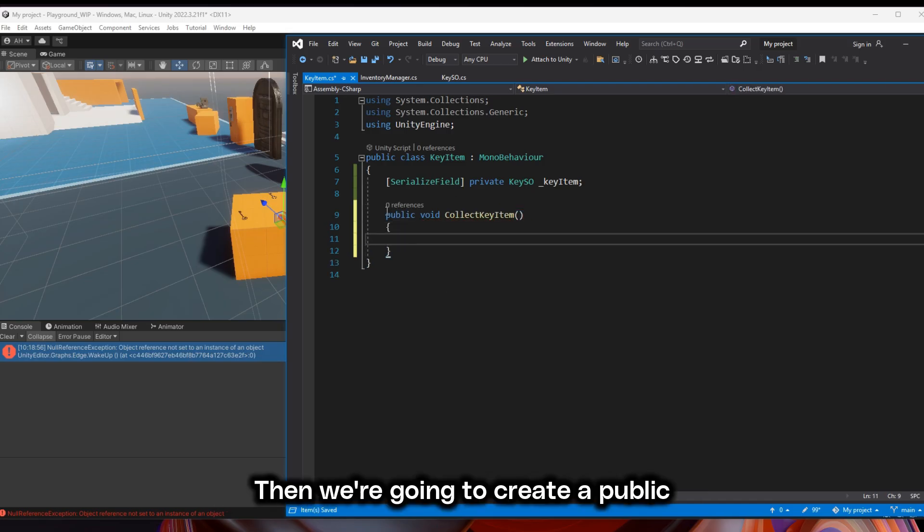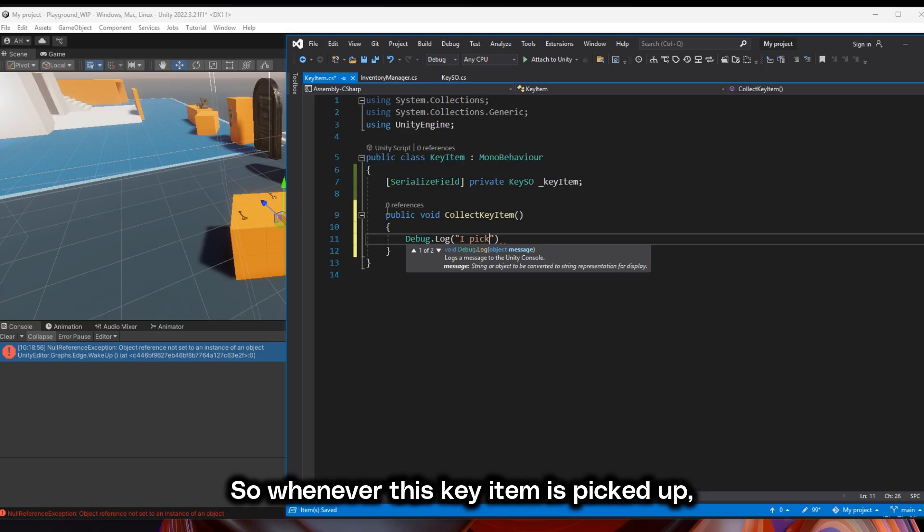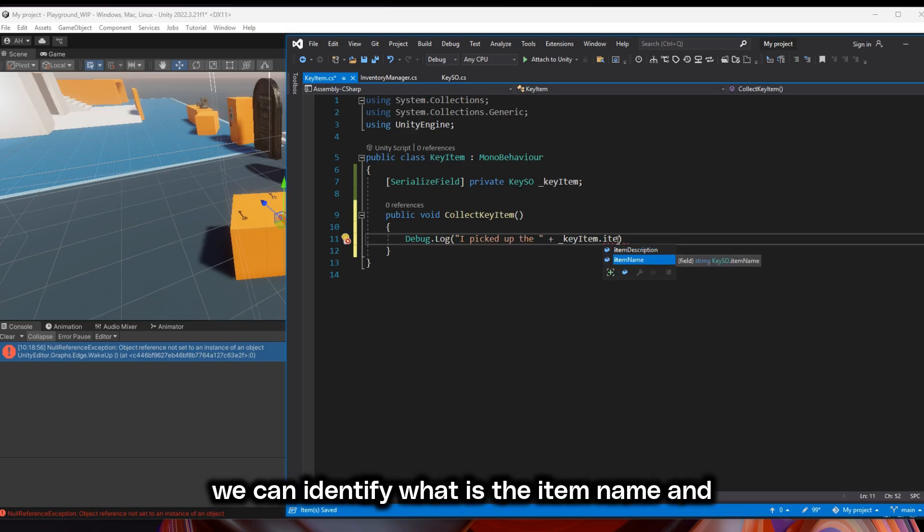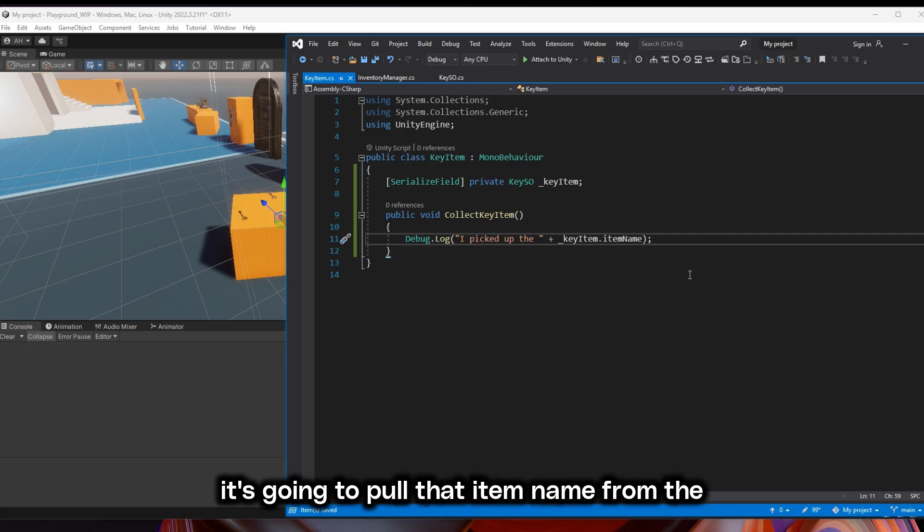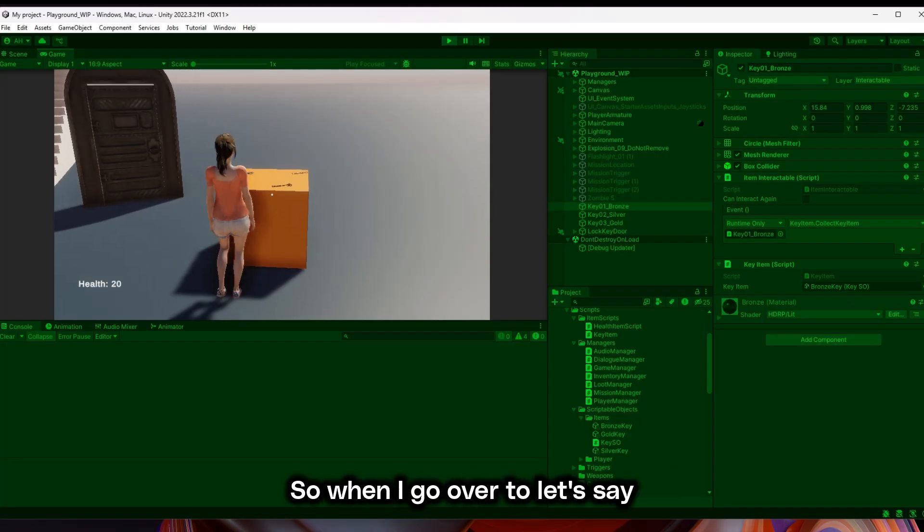Then we're going to create a public function called collect key item. So whenever this key item is picked up, we can identify what is the item name and it's going to pull that item name from the scriptable object.